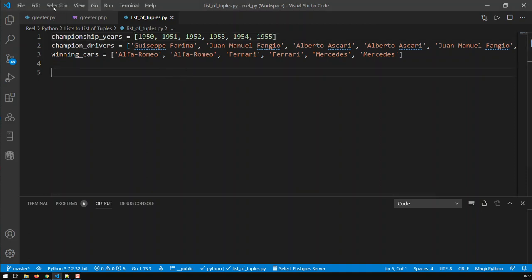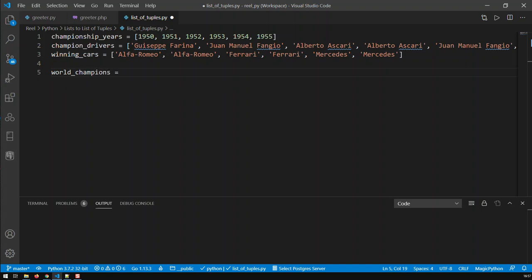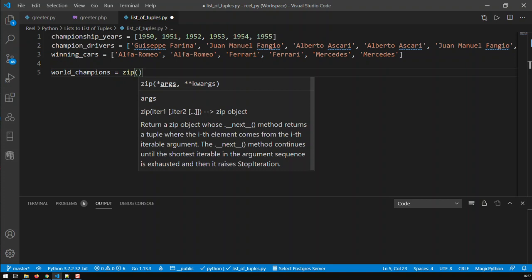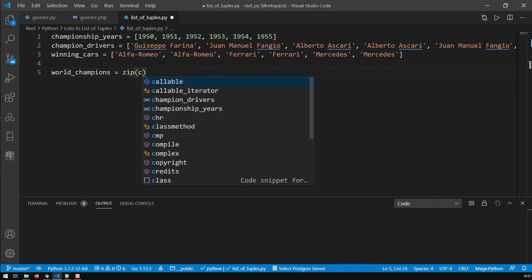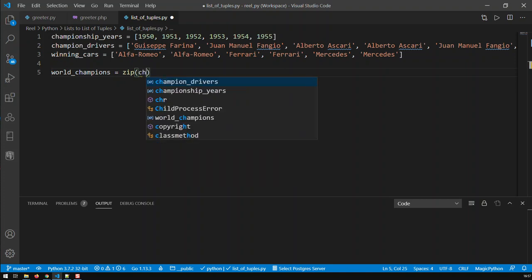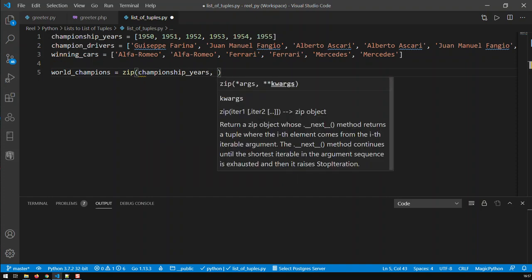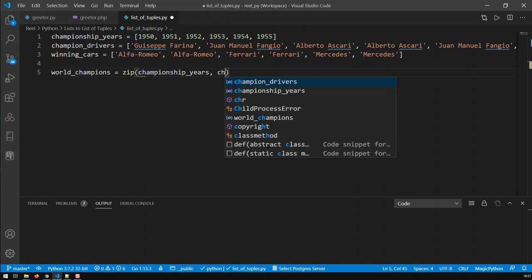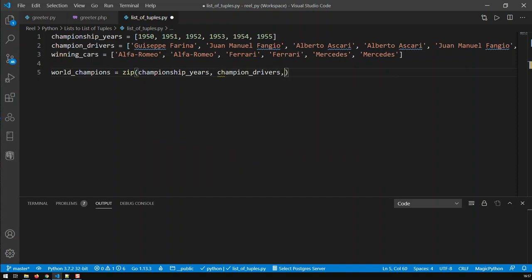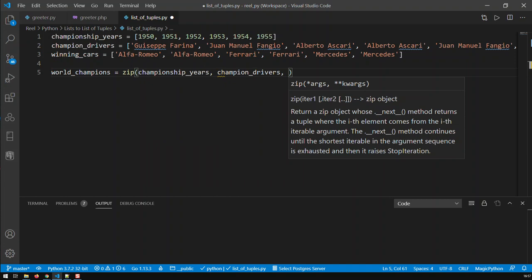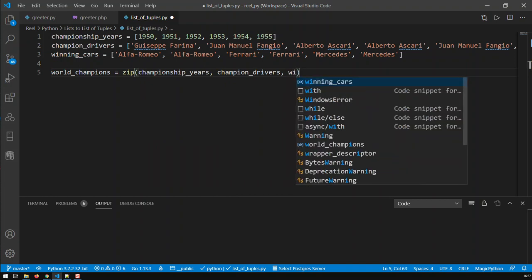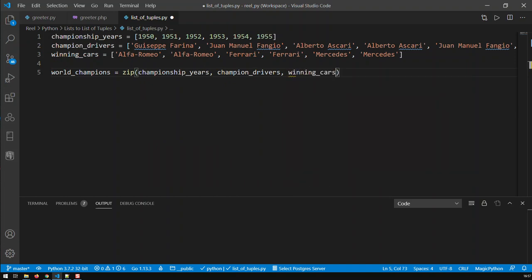So how do I create that? Well, that's quite a simple exercise. First of all, let's call our list of tuples world champions. And what we're going to be using is the function zip. Zip basically merges all three lists together. So our first list that we wish to merge is championship years. Then the second one is champion drivers. And the third one is winning cars.